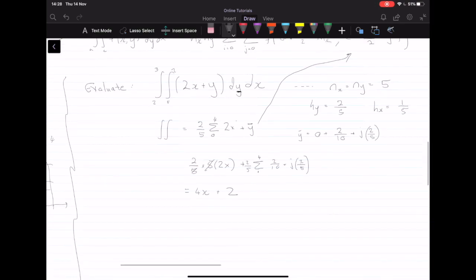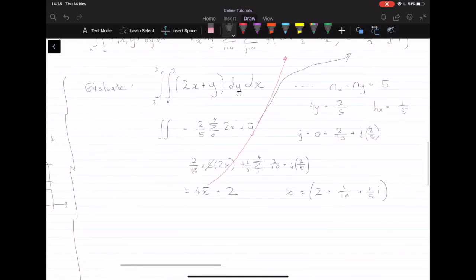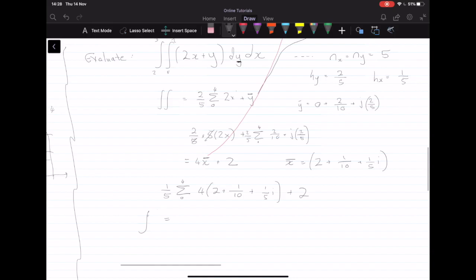Now we do the same for the x coordinate. x_bar equals a plus h_x over 2 plus i·h_x, which is 2 plus 1/10 plus (1/5)·i. Slotting this in, we have the summation from i equals 0 to 4 of h_x times 4 times (2 plus 1/10 plus (1/5)·i) plus 2. This gives us the final answer: the double integral equals 12.